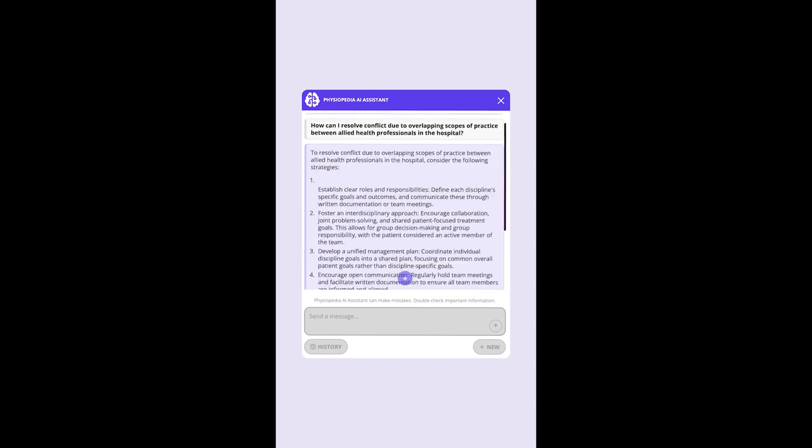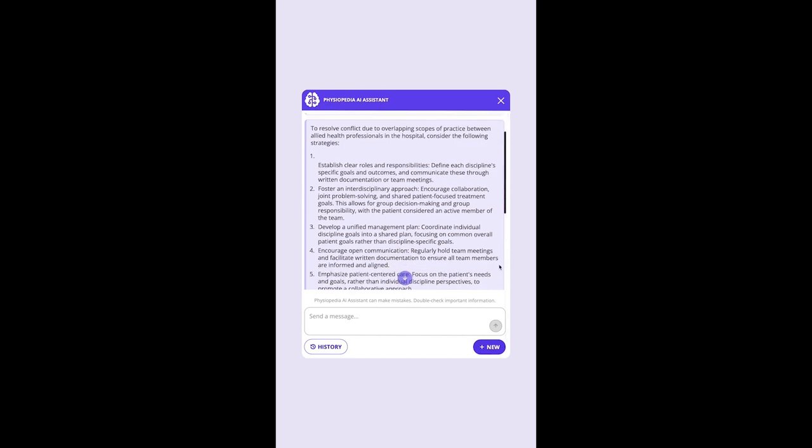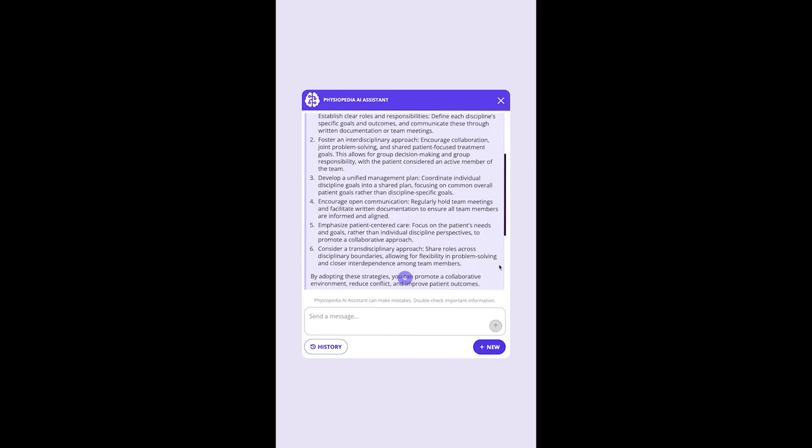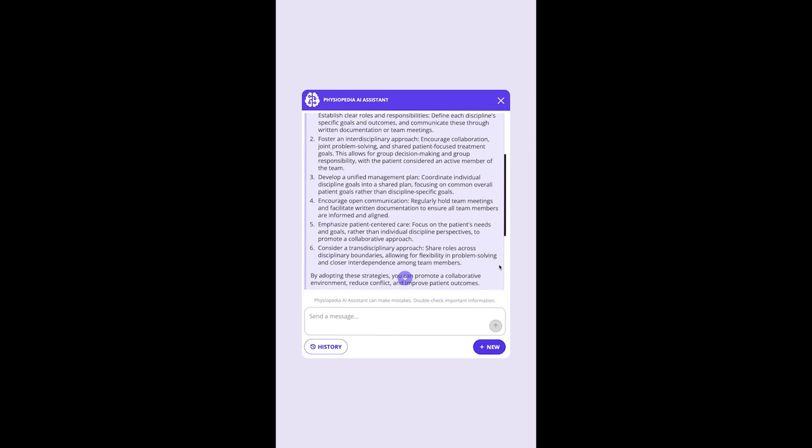It then gives us a number of useful strategies, including defining each discipline's roles and responsibilities, developing a shared management plan that focuses on patient goals,